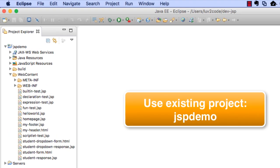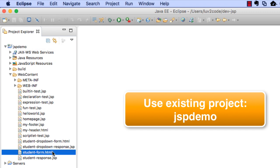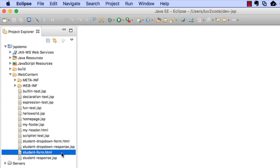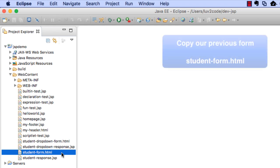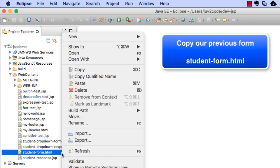Let's go ahead and move into Eclipse. Just like all the previous videos, we'll continue to use the same project, JSP Demo. Also, like the previous video, we're going to make use of the student form as our starting point, and we're going to simply copy it and rename it.